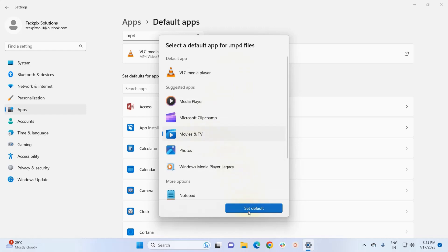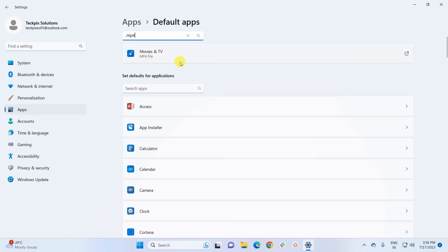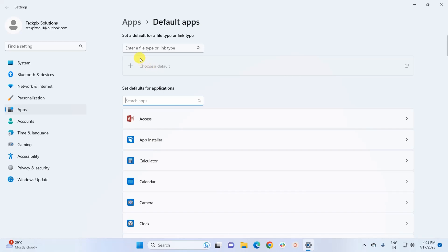I click the Set Default button, and now the default app for my MP4 files is Movies and TV. In this way, you simply type the file type, it displays the current default app, and you can change it. That's the first method — going through the file type or link type.